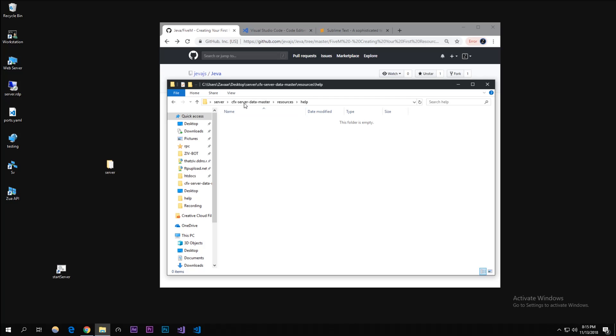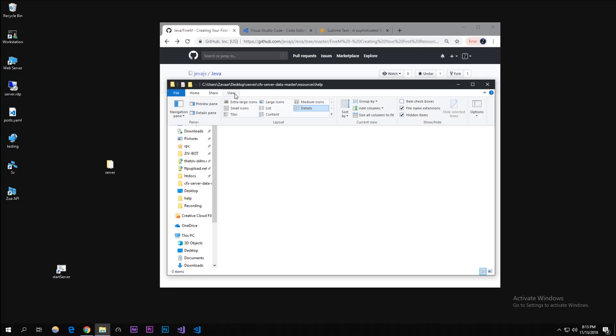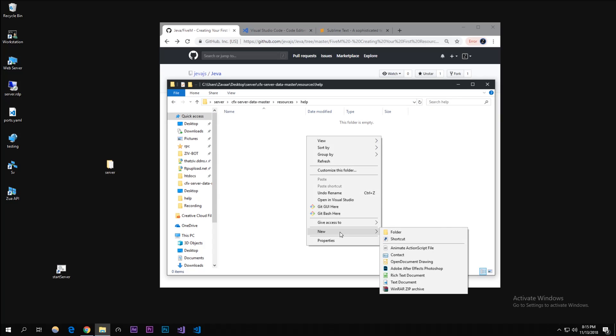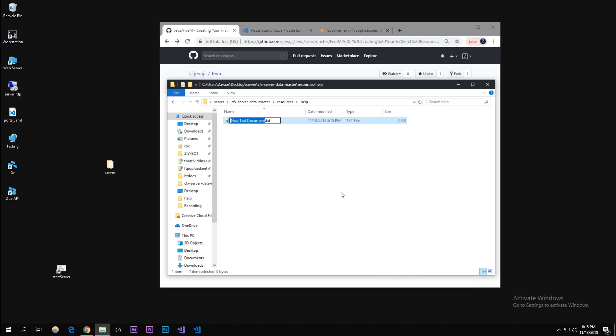Before we go ahead, we're going to click on view and make sure you have file name extensions on - it just makes your life easier. Right here we're going to create the Lua files that we need to create this resource. We're going to need an underscore underscore - that's two underscores by the way - resource dot lua.